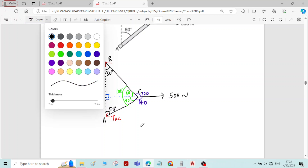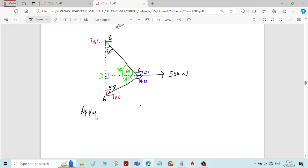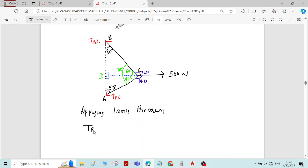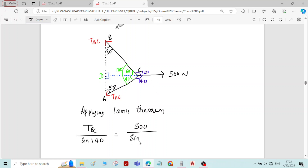Now we can apply Lami's theorem. Applying Lami's theorem: 500 divided by sin 100 is equal to TBC divided by sin 140, which is equal to TAC divided by sin 120. The opposite angle for the 500 Newton force is 100 degrees, the opposite angle for TBC is 140 degrees, and the opposite angle for TAC is 120 degrees.